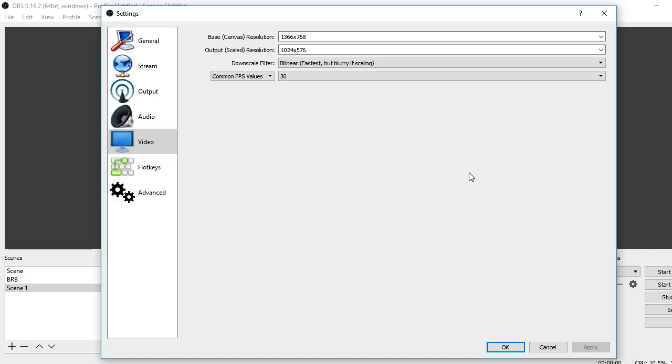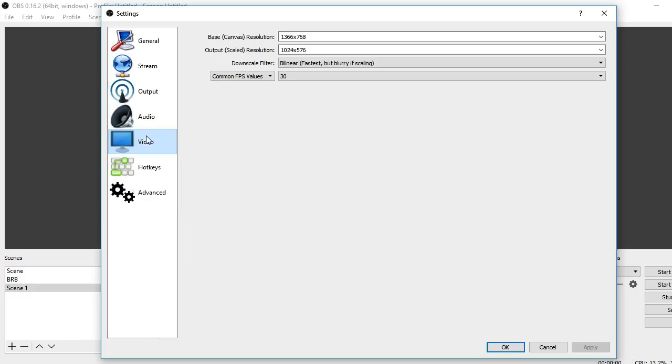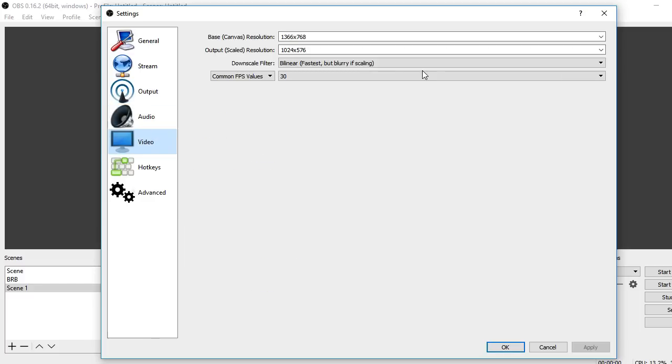This is something that you really shouldn't mess with if you have a lower-end PC. You could try 60 and see how that works streaming, but I don't think it would end up too good.